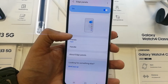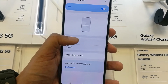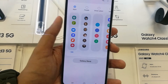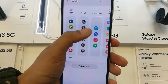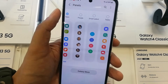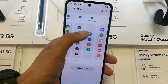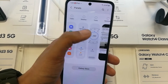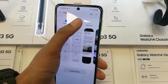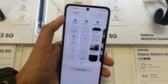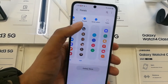Once you enter into Edge Panels you have all the options available. If you go into Panels it will give you different options — you can select any of these. For example, I select Weather, Tools, and Reminders.